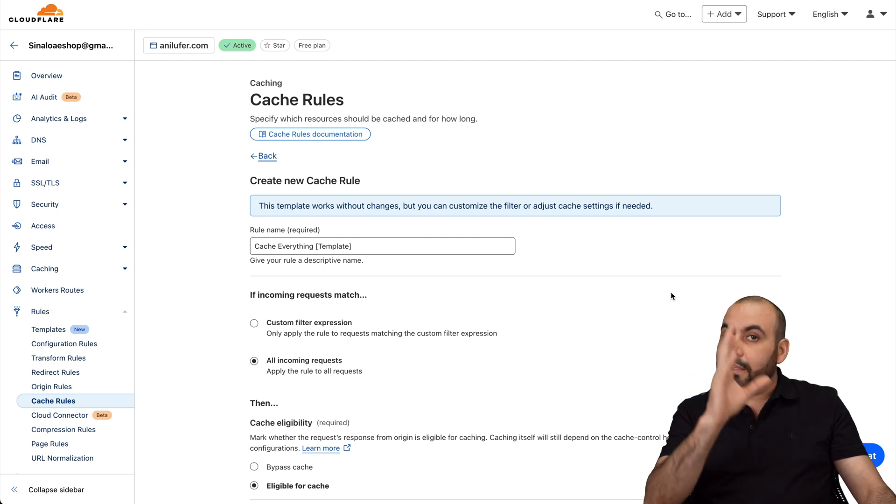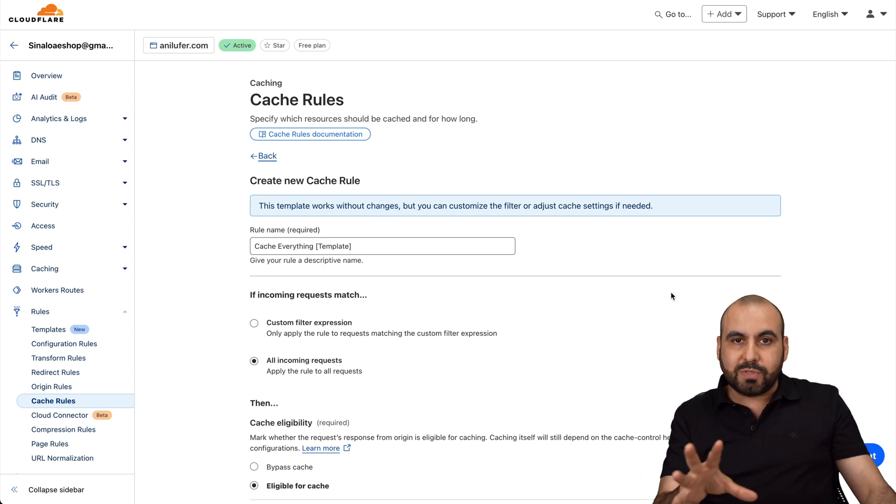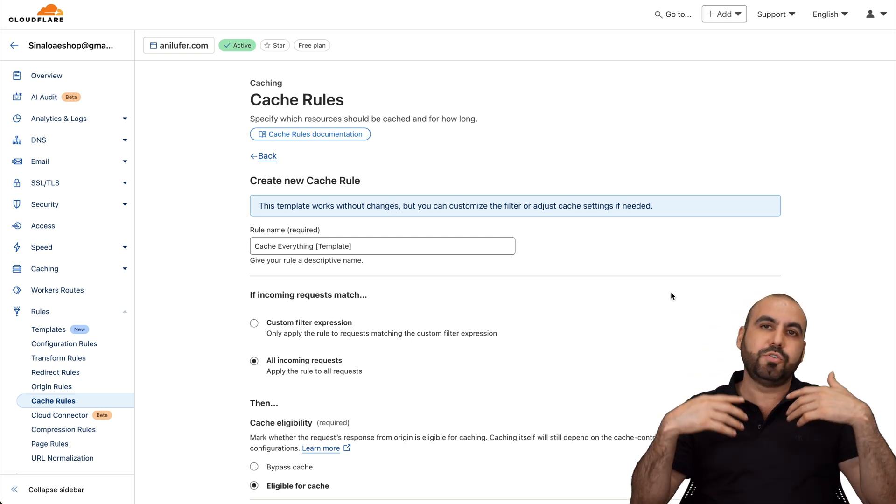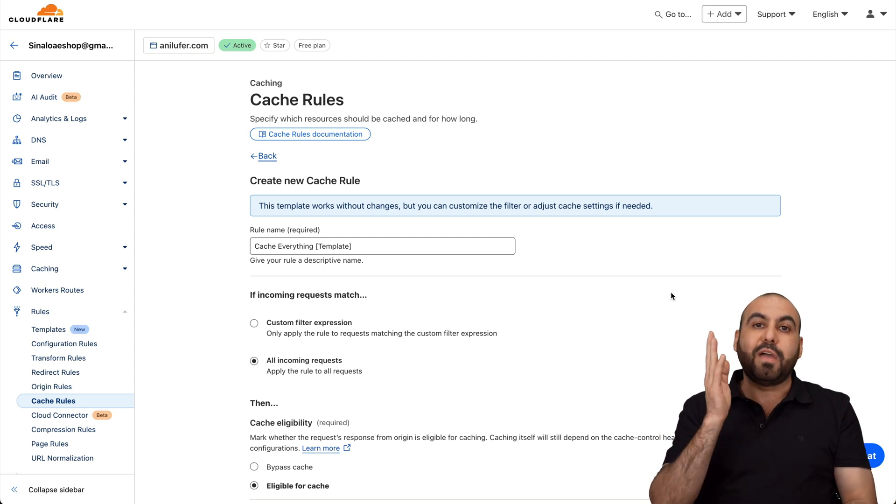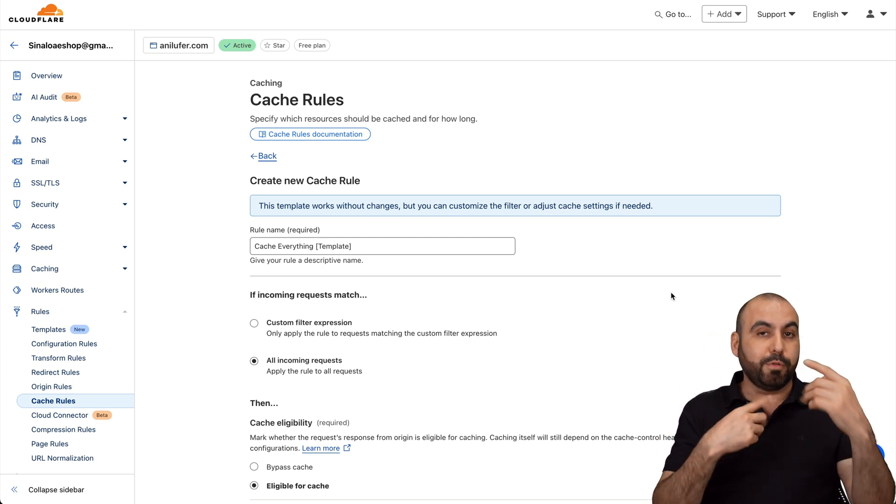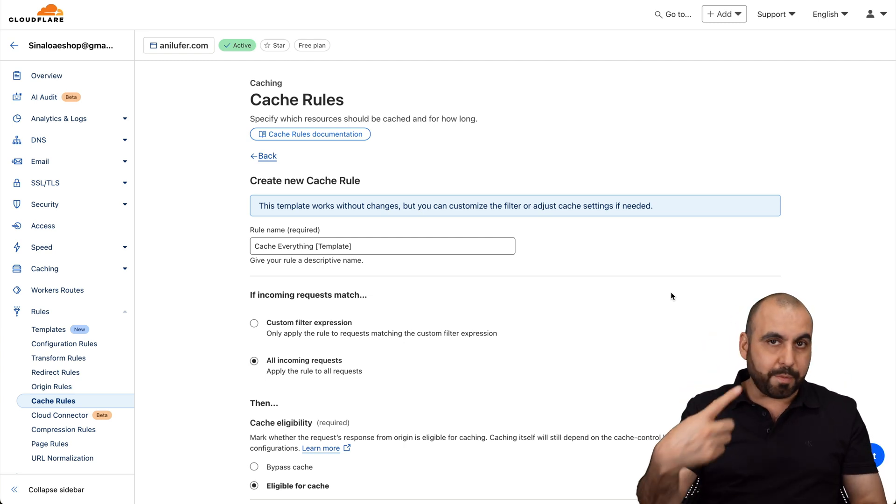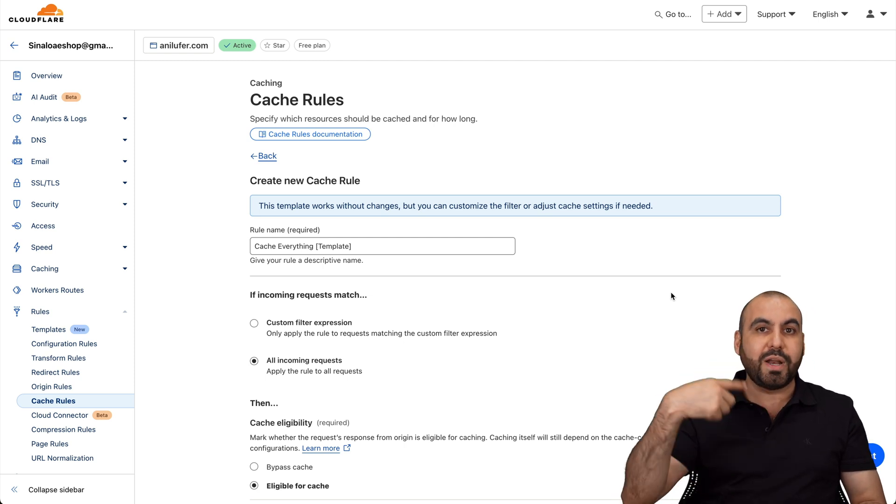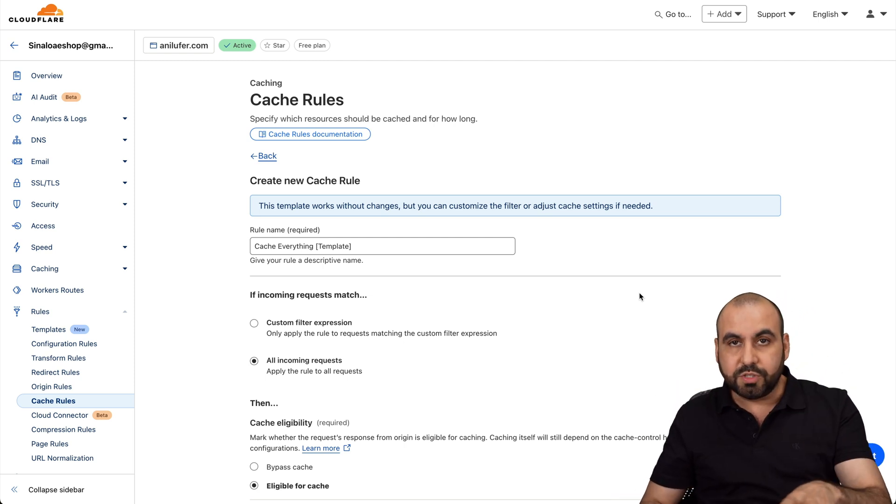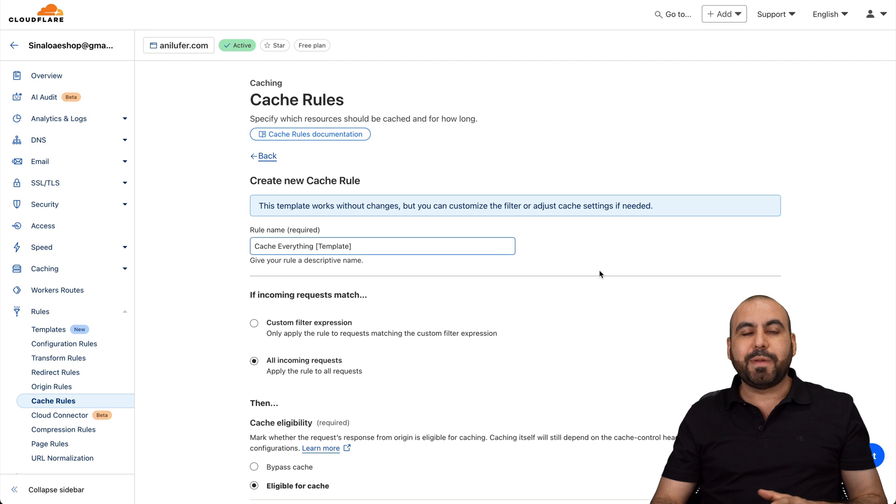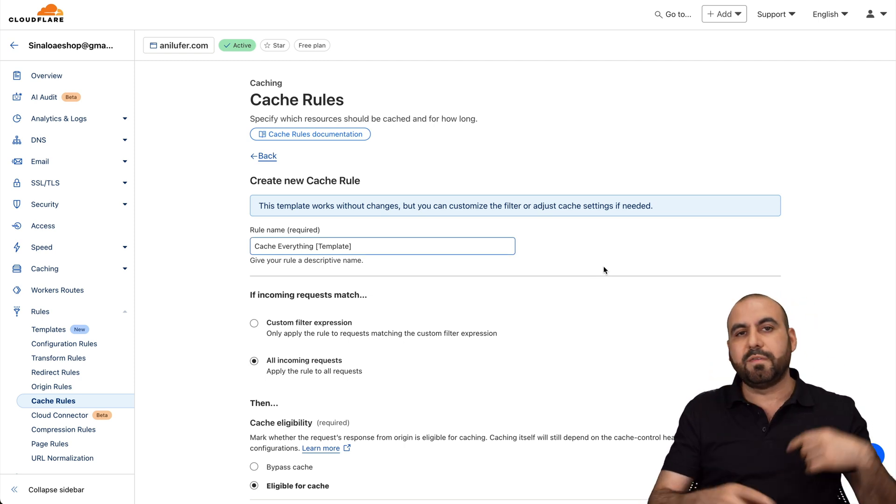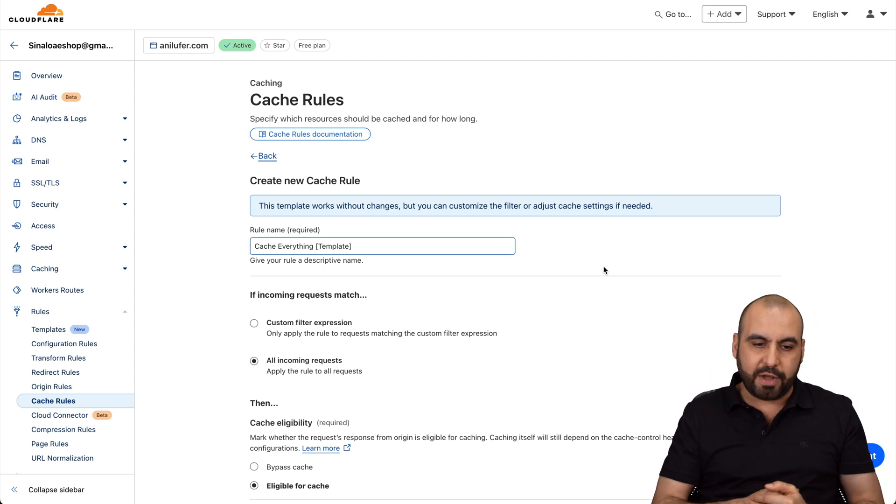That means it's a landing page, it's a business website, and it doesn't change until you make some changes manually, for example. But if you have a store, if you're uploading blog posts, if you're doing product pages that are constantly renovating and changing, don't use this. But if it's a static page, this is fantastic because it's going to load from your cache files instead of loading every single time from your hosting provider.